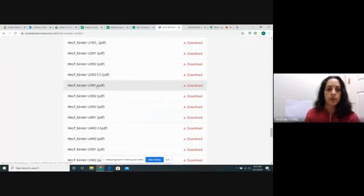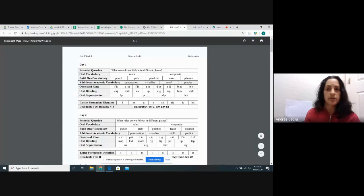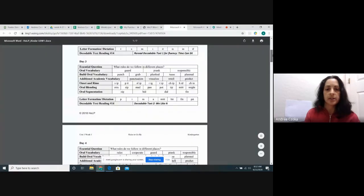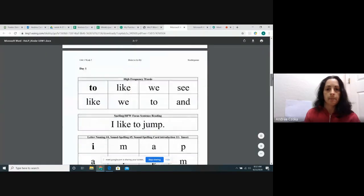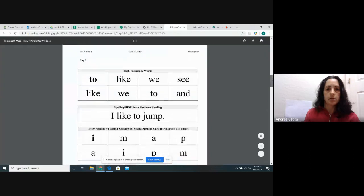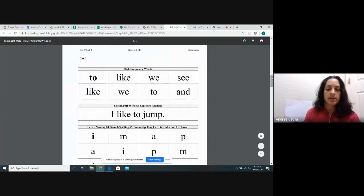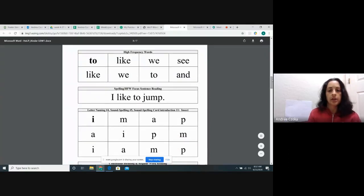Okay, so we are going to be, this is all review. We've done these before, but it's good to practice. Okay, here we go.